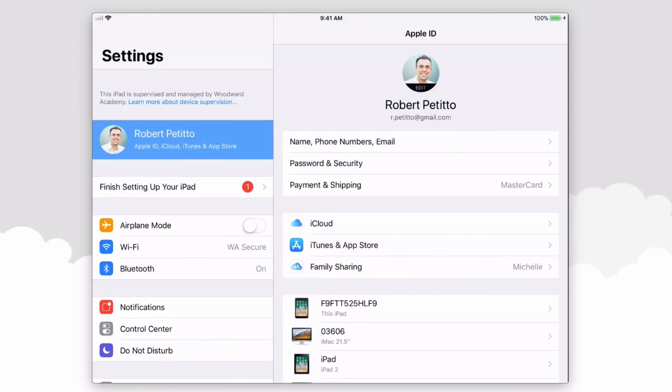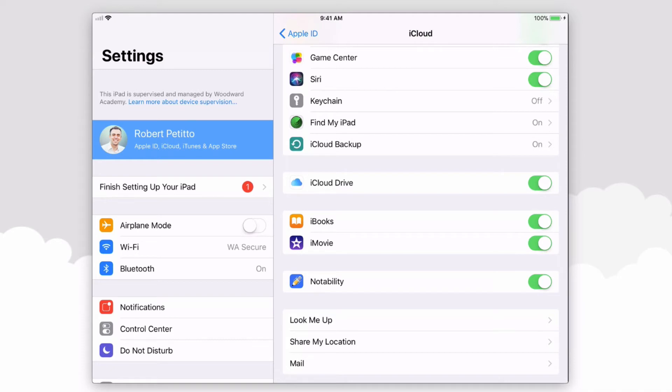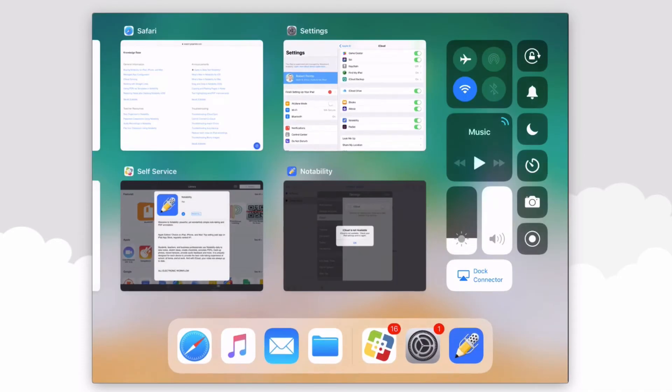After signing into iCloud, you can verify that Notability is now enabled by selecting iCloud, scrolling down, and verifying that Notability is toggled on.